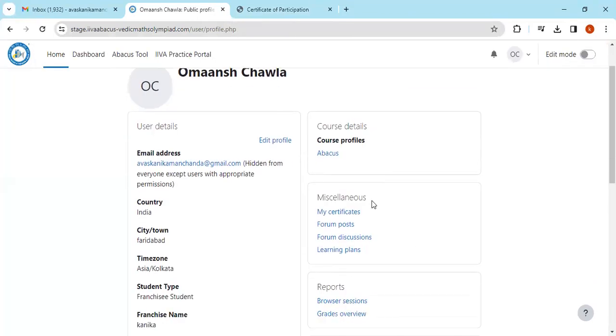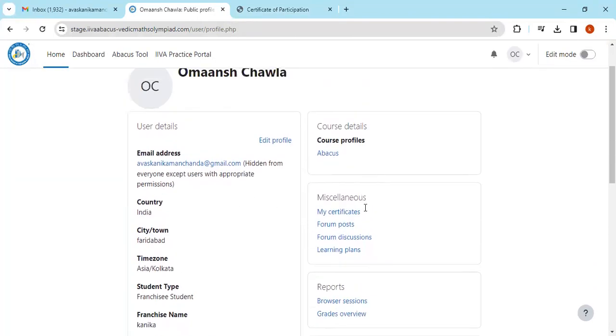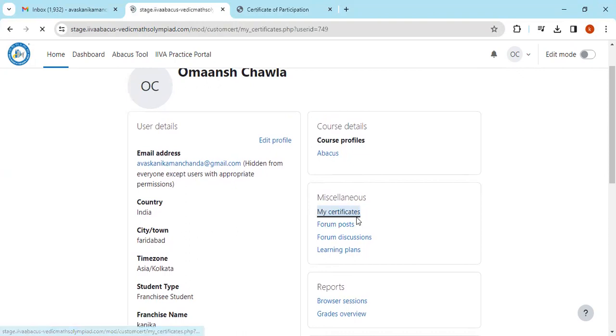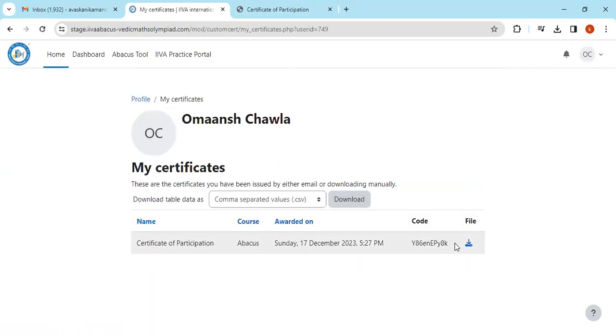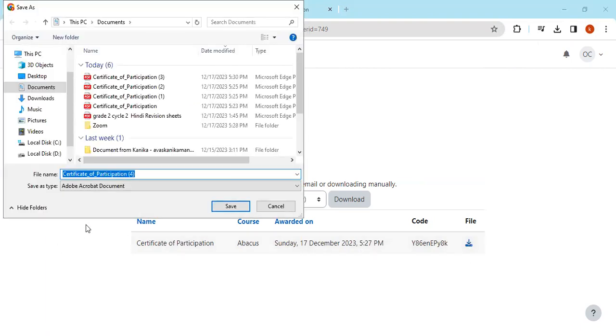You can see here on the profile right side, there is written 'My Certificate.' Here also the option is there that you have attended a certain exam, and you can download the certificate from here.